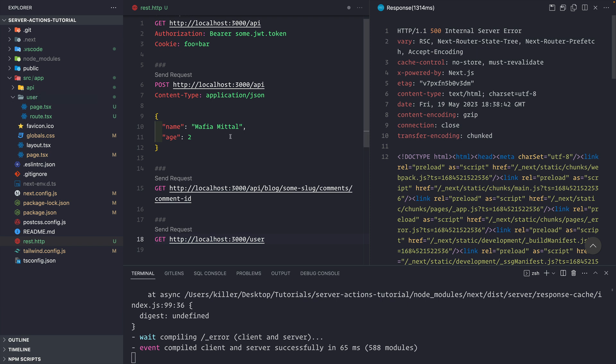That's all about this video — this is how easy it is to handle all the HTTP verbs inside your API routes. If you like the video, hit the like button, and if you haven't subscribed to the channel, hit the subscribe button. Thank you, bye!